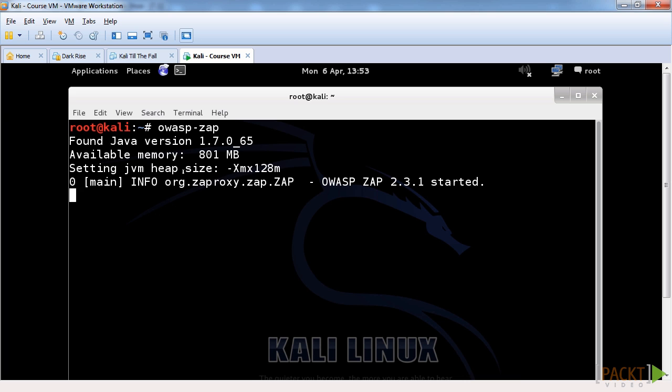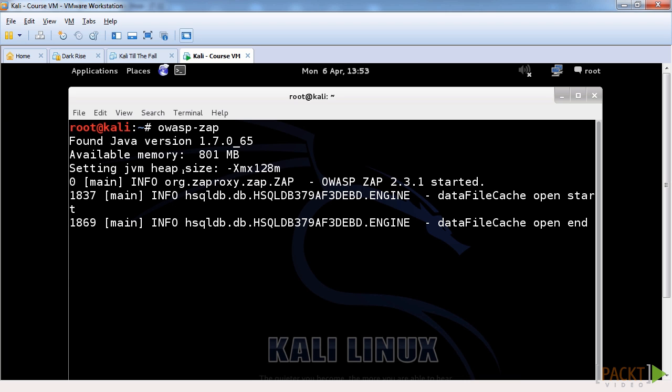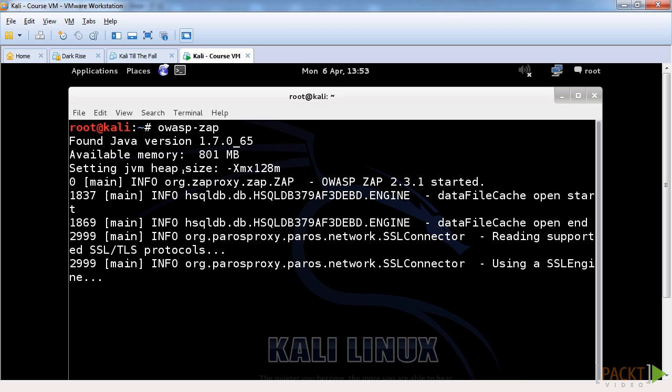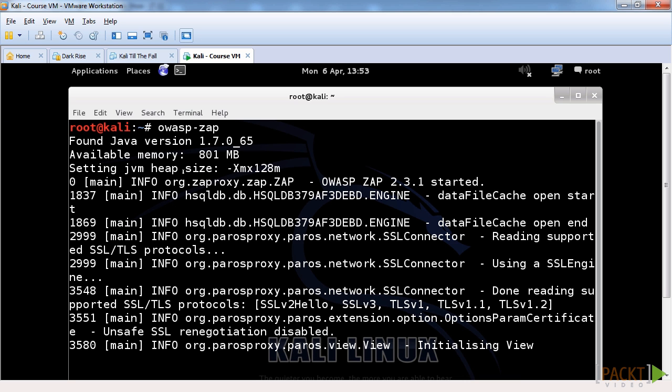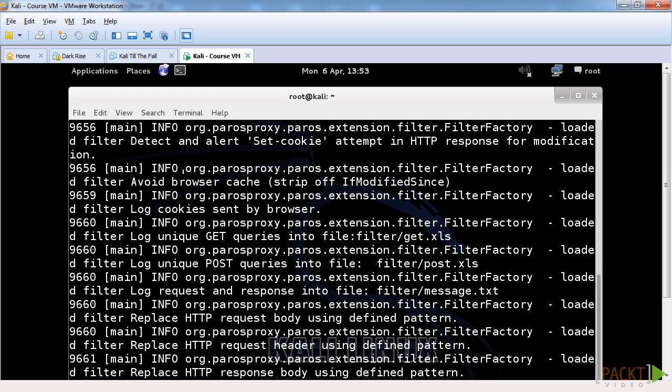Now it does take a little bit to run, don't worry if you've just clicked it in the menu, it does take a little while to set up because of the different things it's running. As you can see, it has PAROS also running alongside it to do certain capabilities.